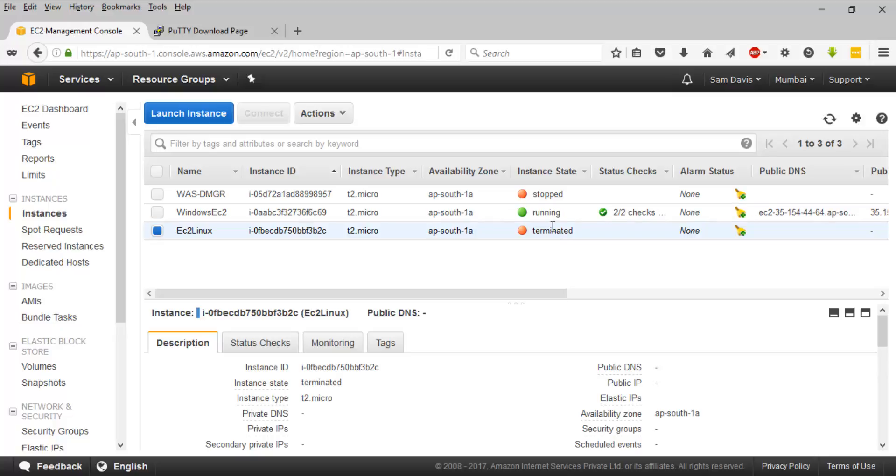That's how you connect your Amazon Linux instance, your EC2 Linux instance, and that's how you terminate your instance. Thanks a lot for watching the video guys. In the next video I'll tell you how to connect your Windows EC2 instance.